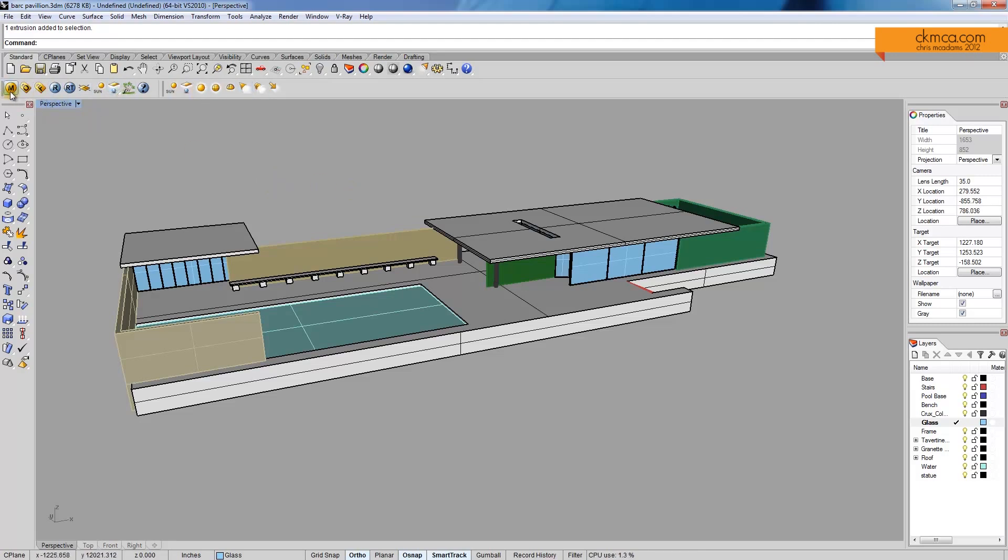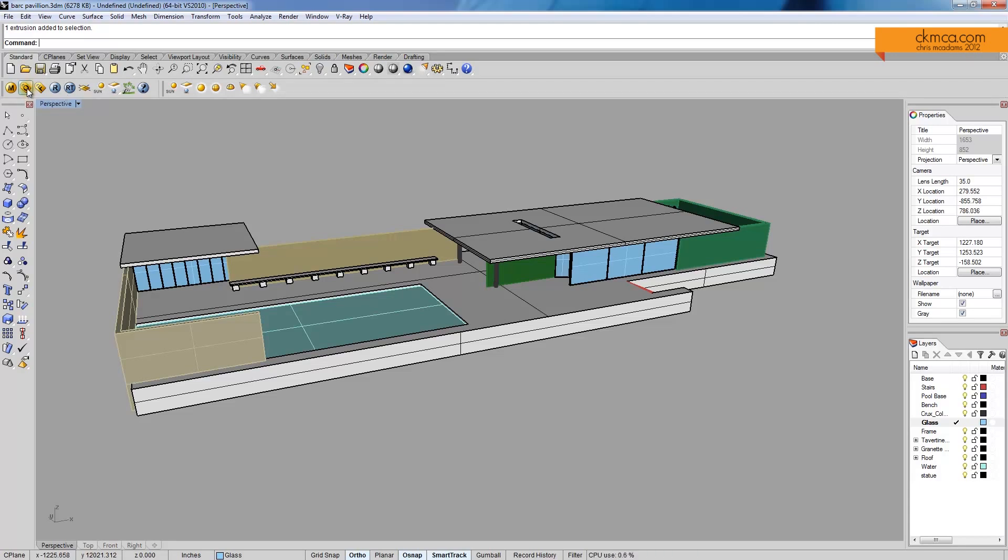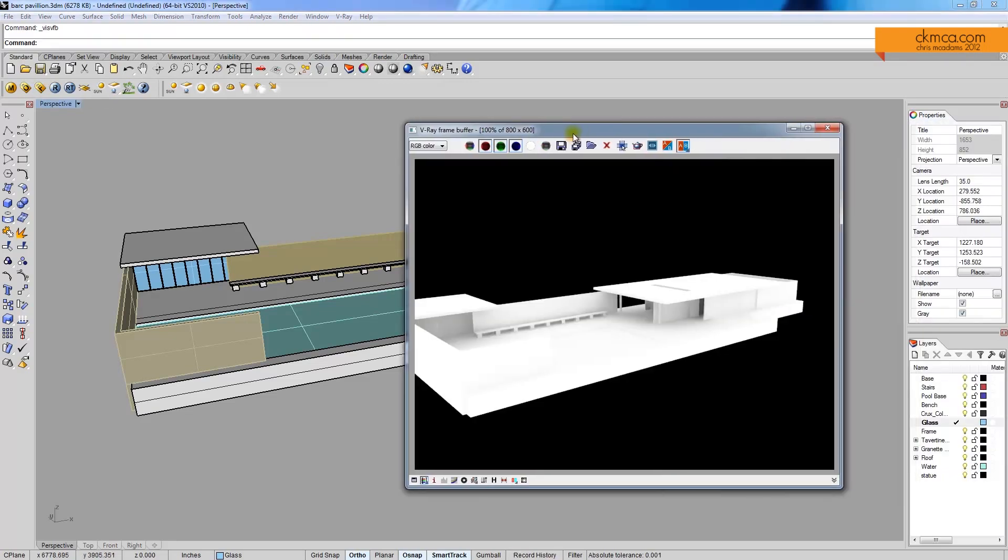Once you set that up, you get these new options here. And this is a toolbar that would be Rhino 4 or Rhino 5. What we have is a material editor, Vray options. These set up how our camera lighting and algorithms work to solve the rendering. We have the rendering frame, which would actually show what was last rendered in that frame.